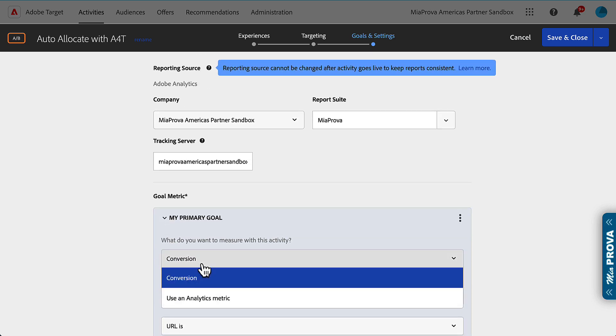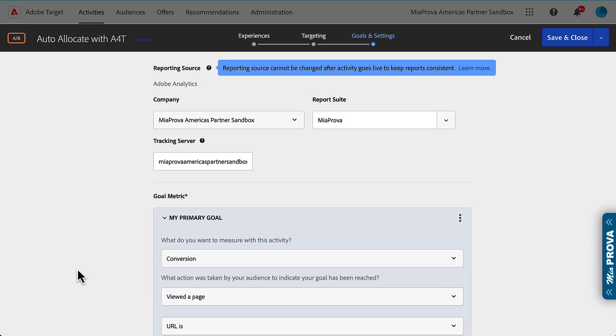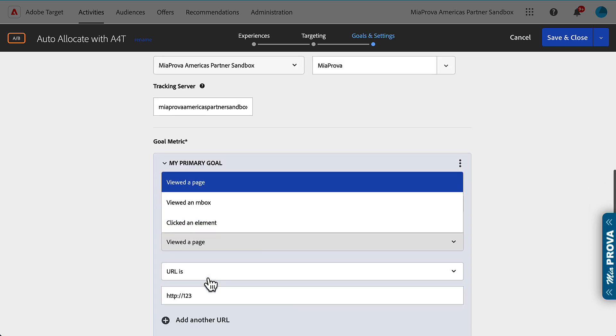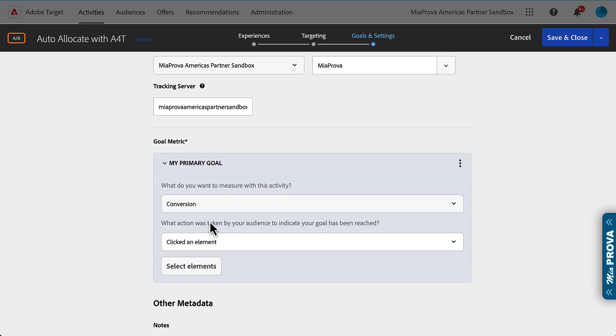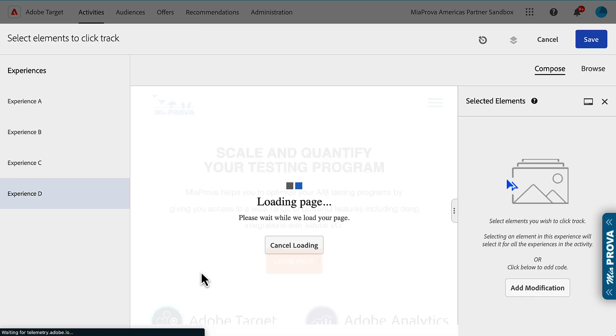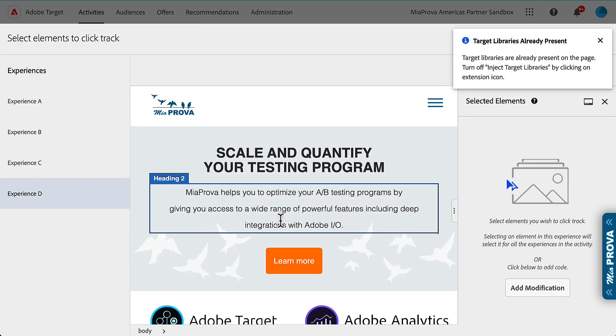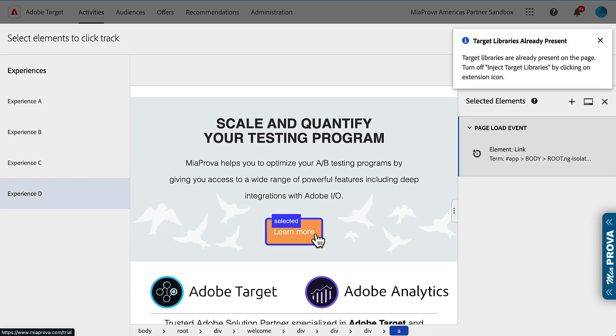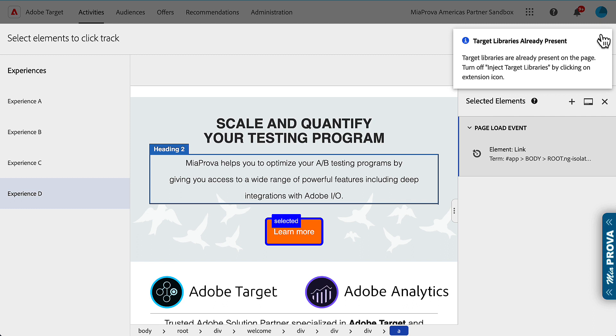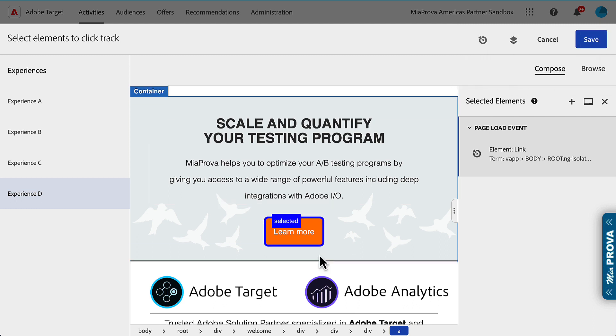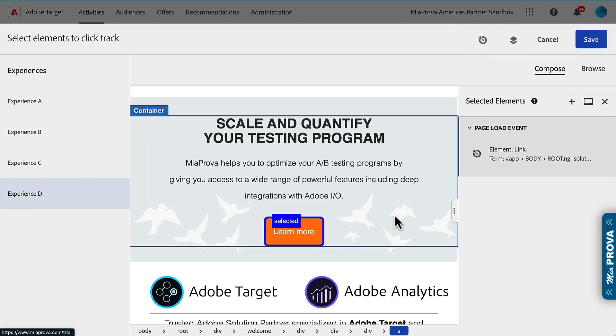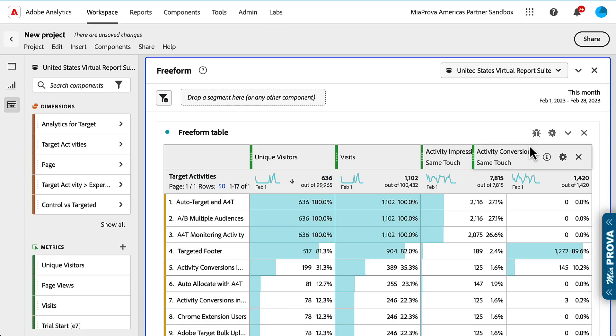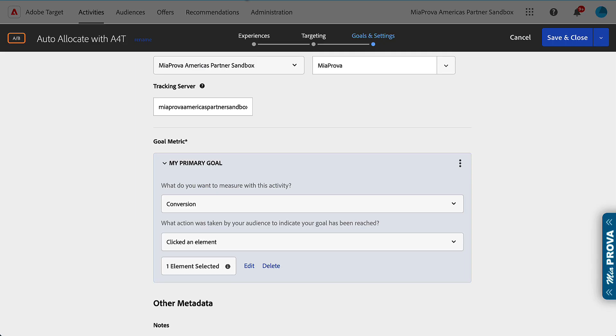You get a metric that is from Adobe Target, where it can be a conversion metric, view to page, or clicked an element. Let's say you have something that you don't know what the metric could be within Adobe Analytics. This is a wonderful way - I just added a click tracking event on the fly. For this particular activity, that would represent activity conversions over here. This value would increment as someone clicks on that particular element.